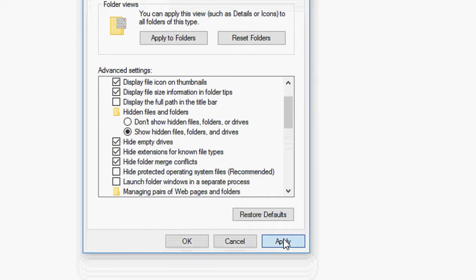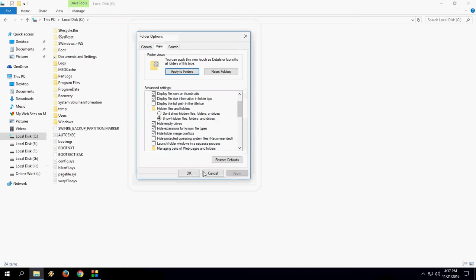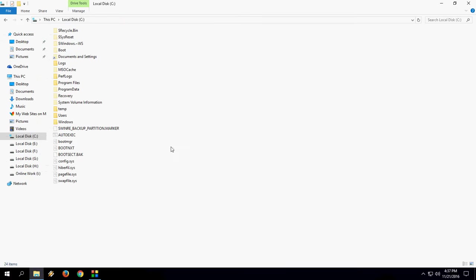Then apply and then OK. Now you can see lots of hidden temporary and junk files appear. So what to do now.